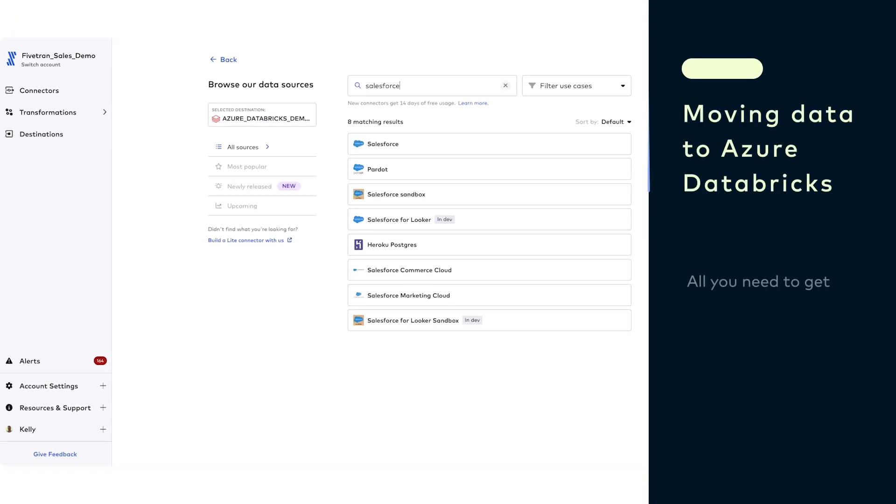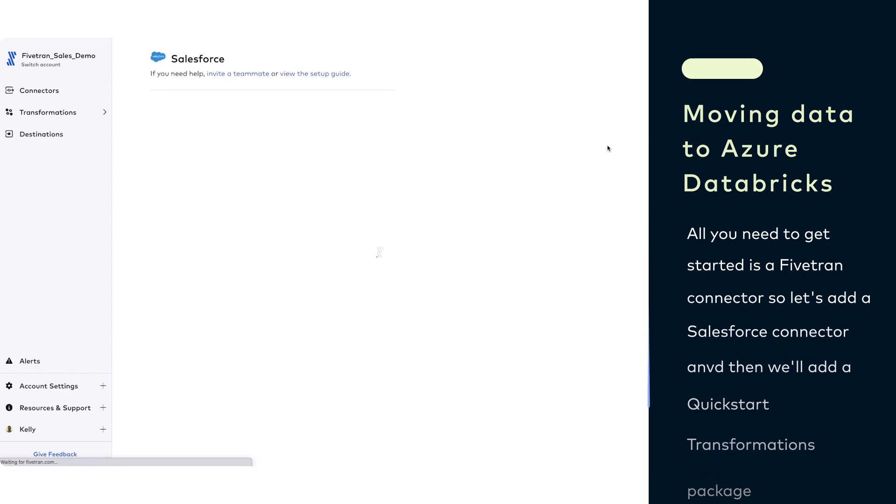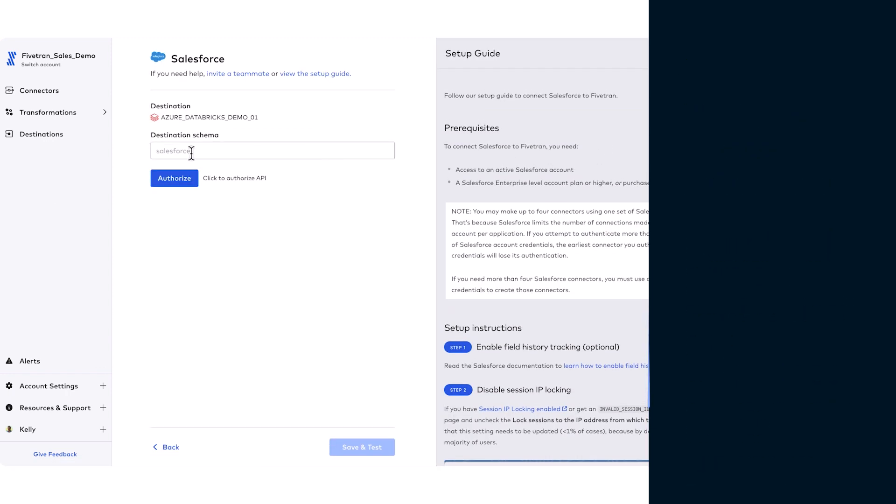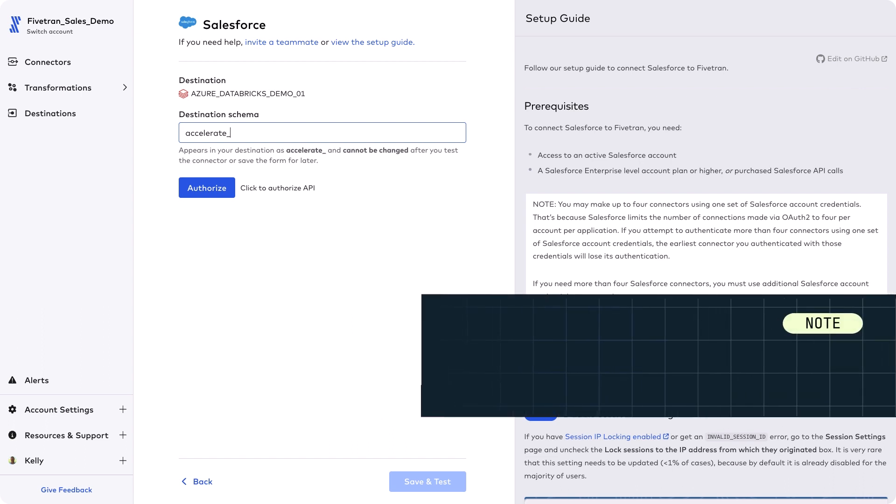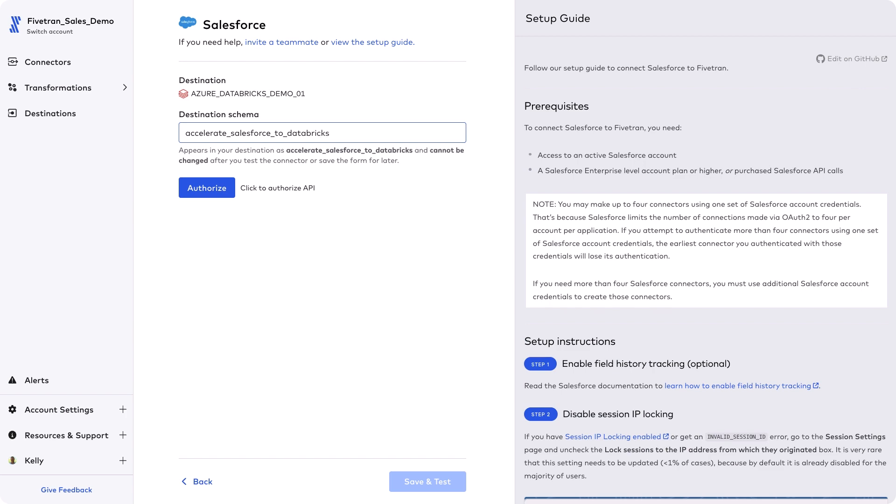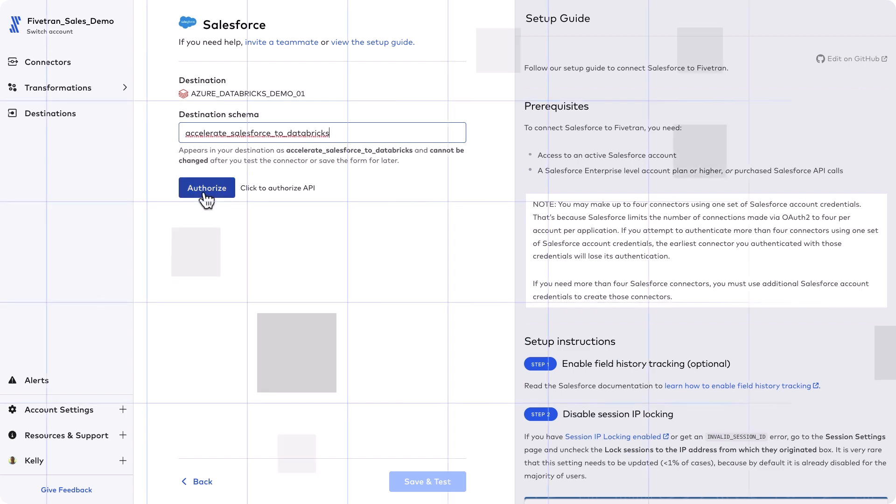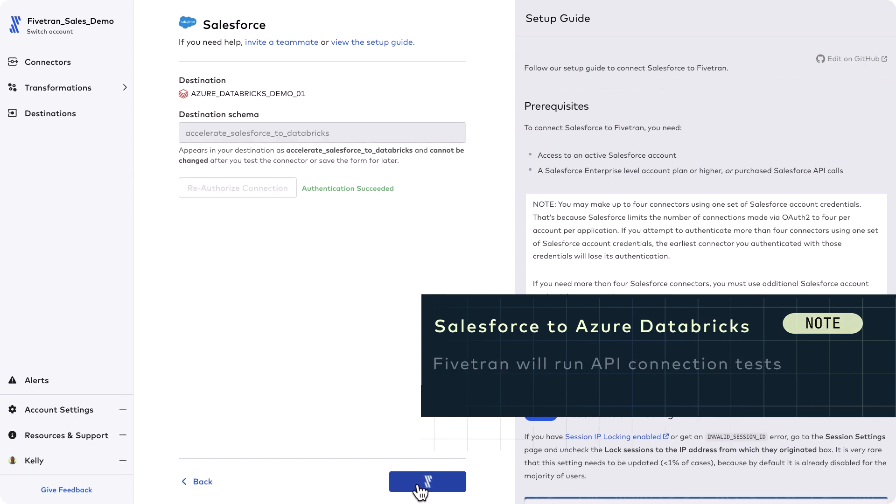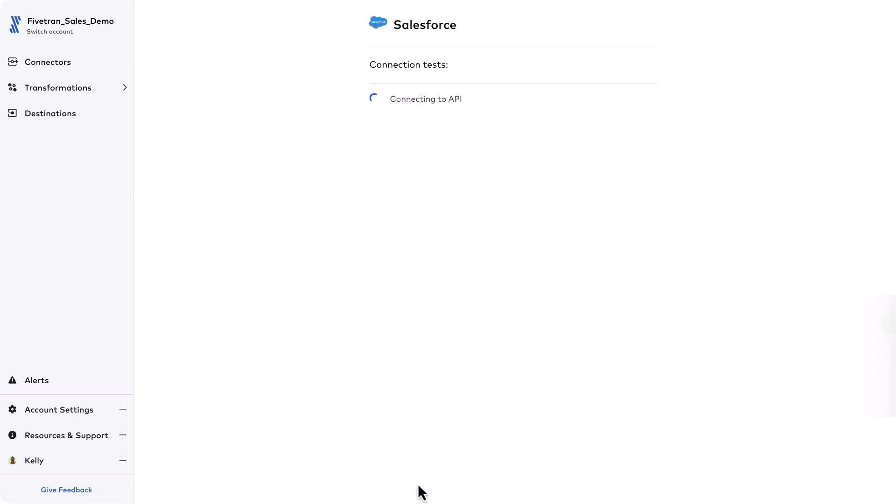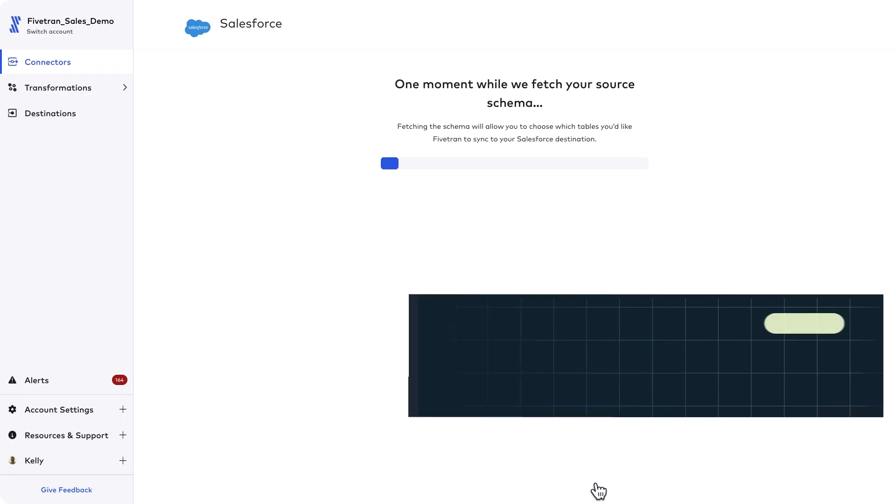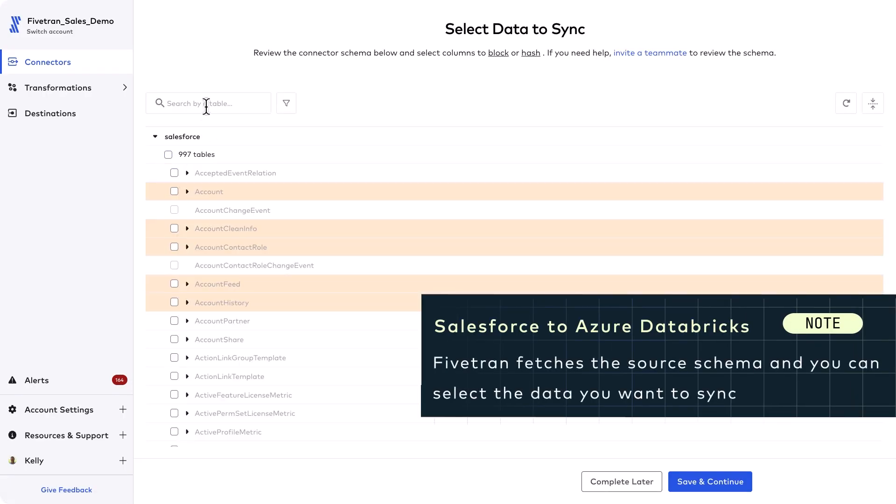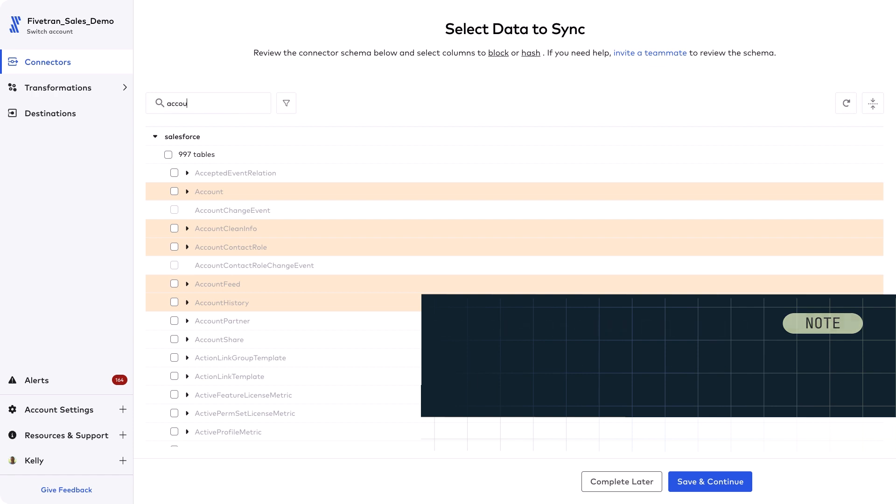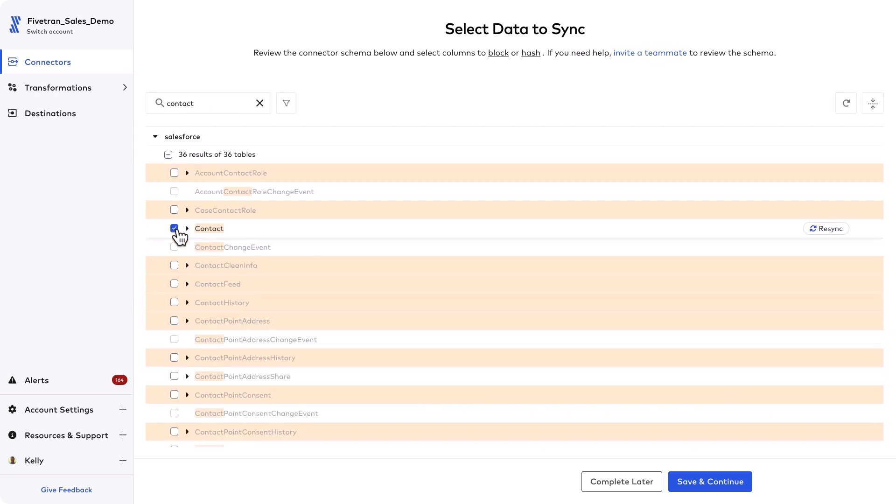The first thing we're gonna do is get Salesforce connected to the Databricks Lakehouse. Fivetran will authorize my connection and run a series of connection tests to Salesforce and monitor Salesforce API usage and quotas to ensure uptime. The Salesforce connector also supports an AWS PrivateLink connection. For this Salesforce account I've got access to 997 tables but I don't want to move all of these tables to Databricks.